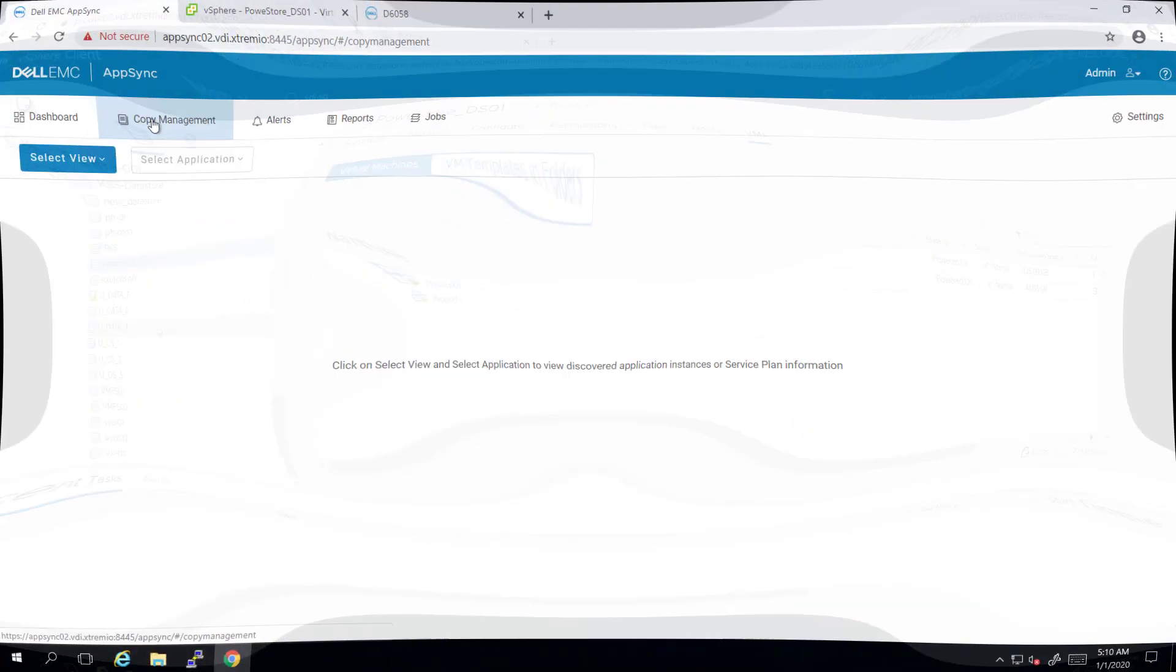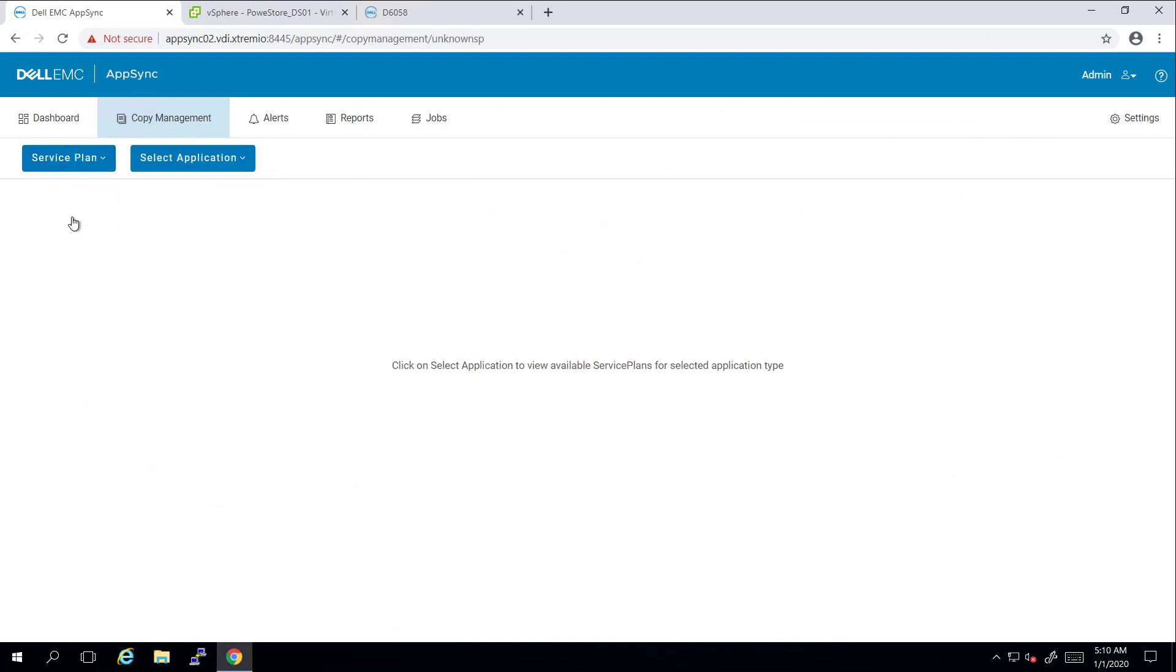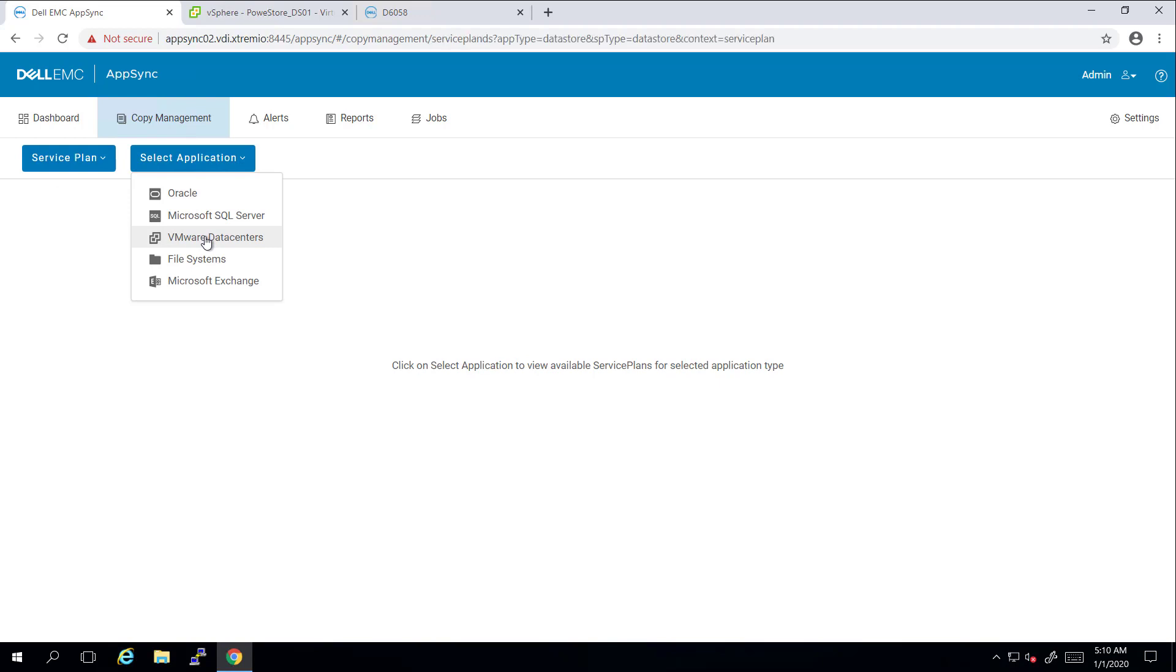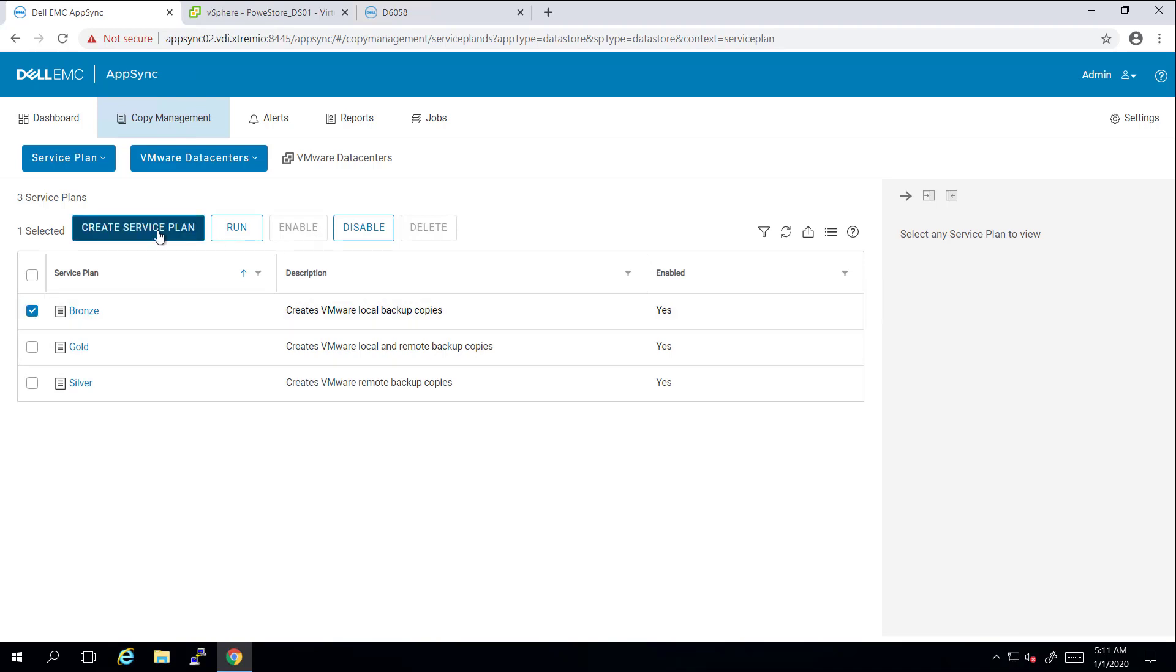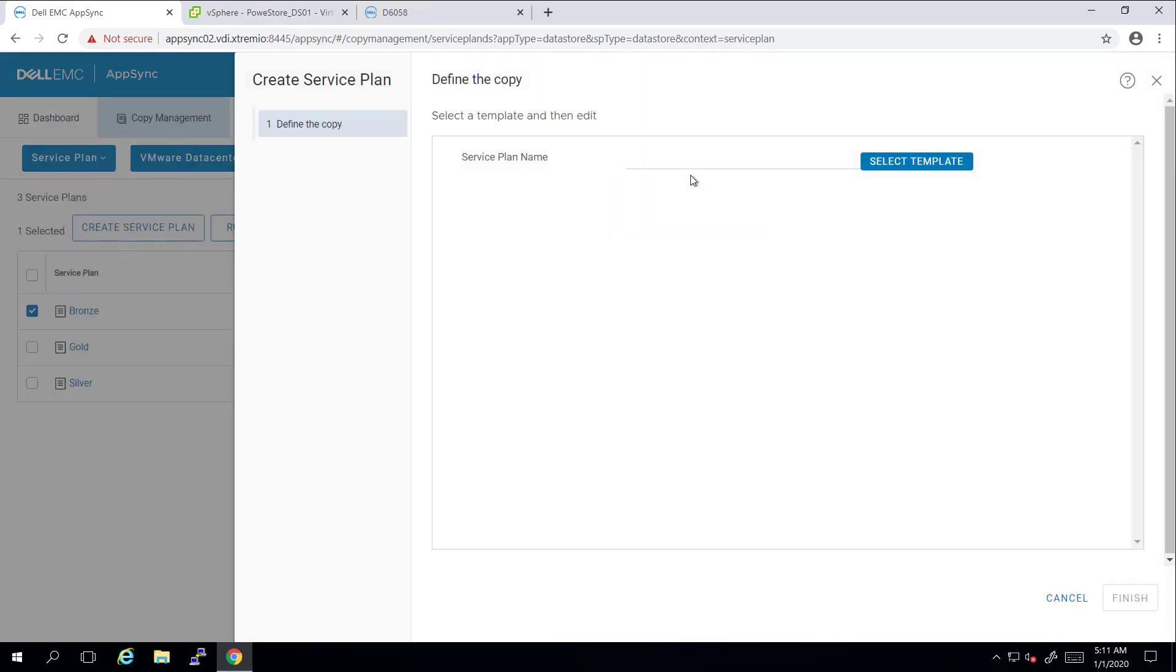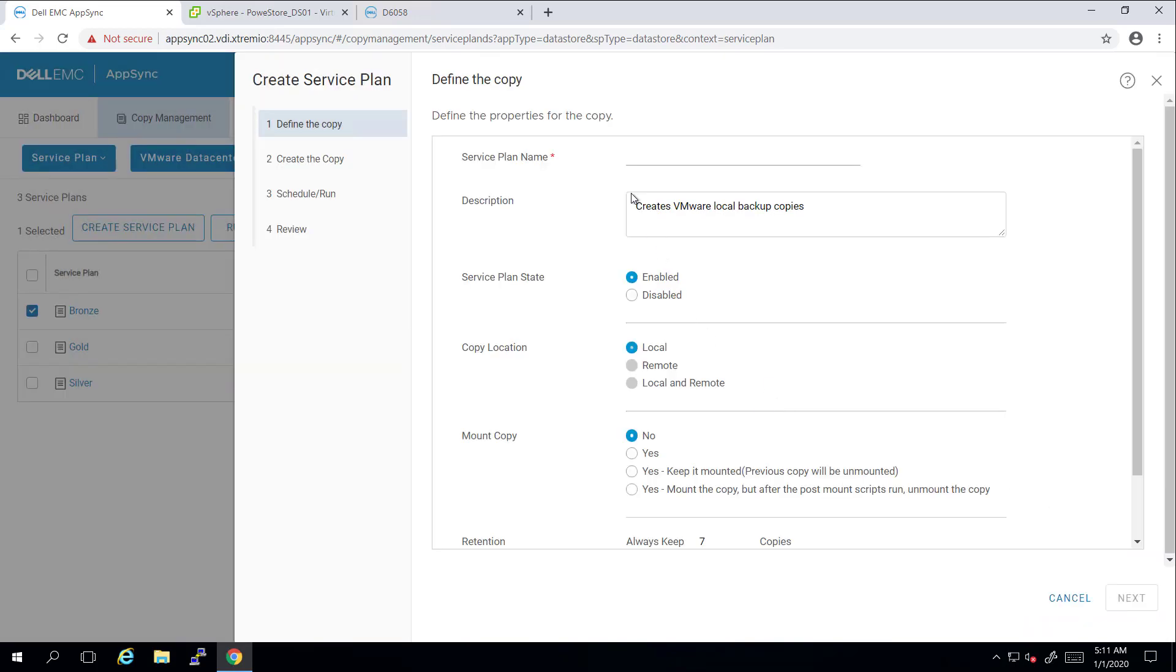Policy-driven service plans in AppSync give clear visibility into SLA requirements and resource utilization, thereby eliminating the friction between application and infrastructure owners. The next step is creating the service plan and attaching it to the data store I want to protect.